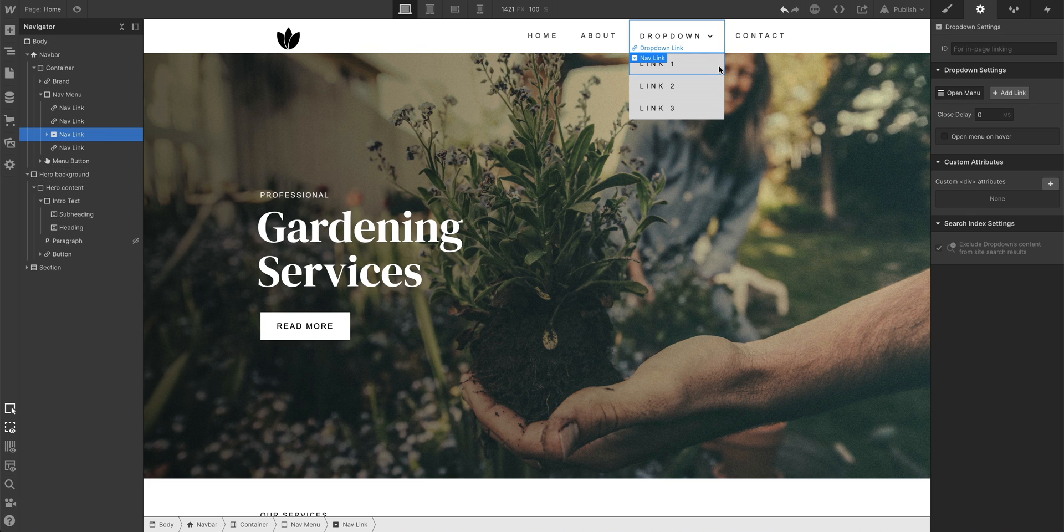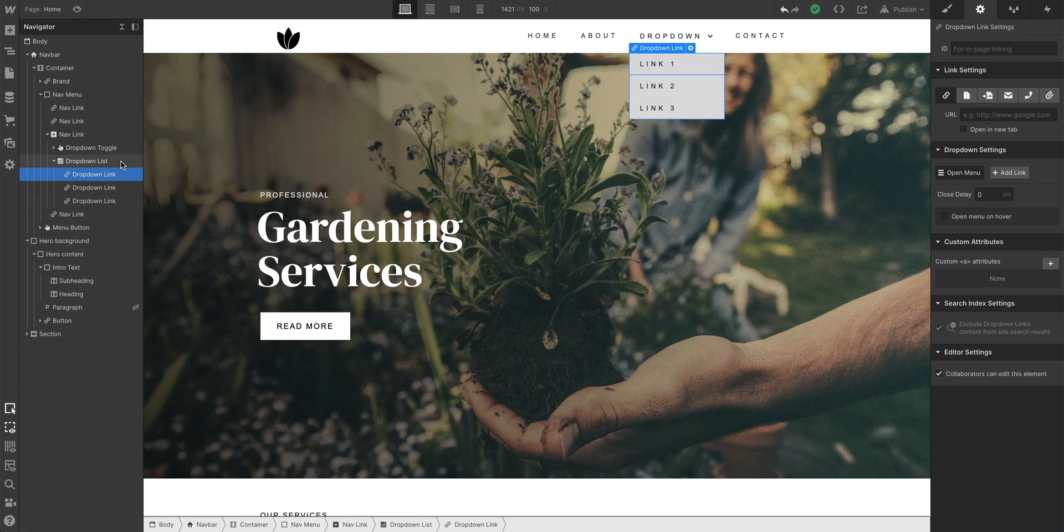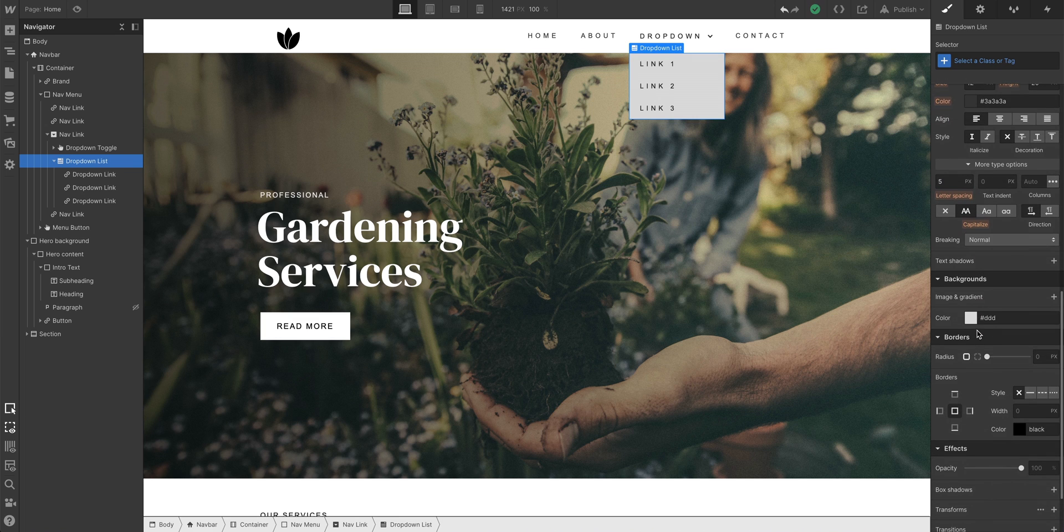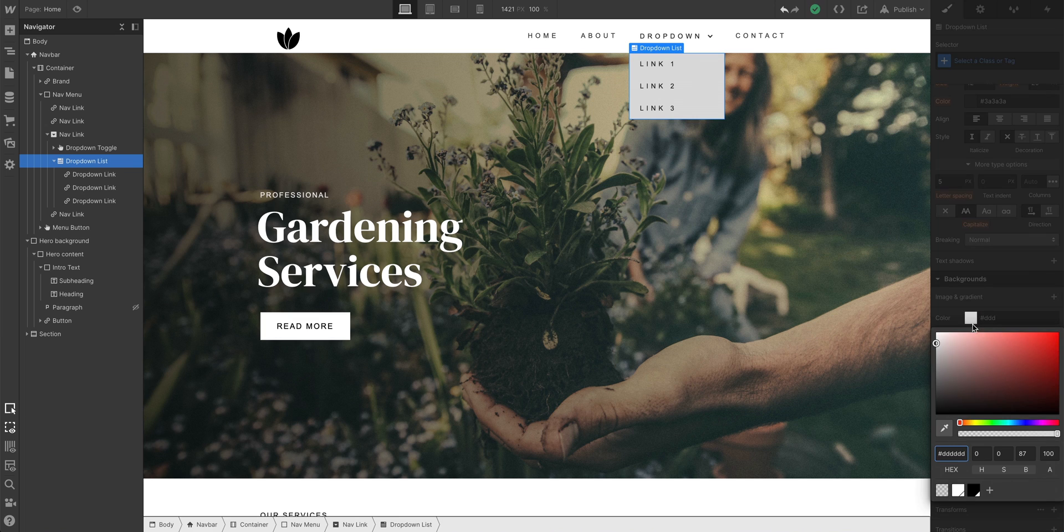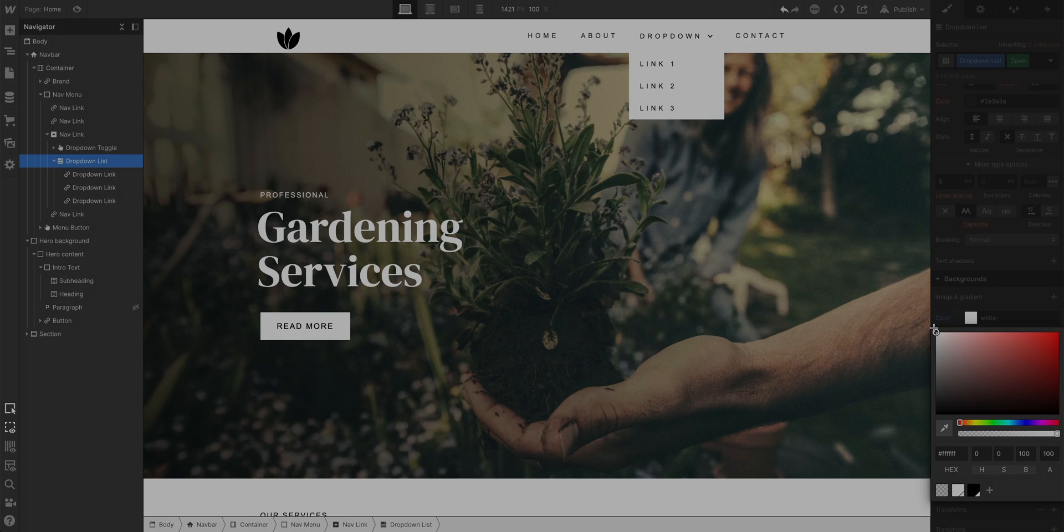We can see it's kind of gray right now. What if we want it to match the same white color we're using on the navbar? Let's select our drop-down list. This is what holds all our drop-down links. And we'll set its background color to white, same as the navbar. But that's a drop-down element.